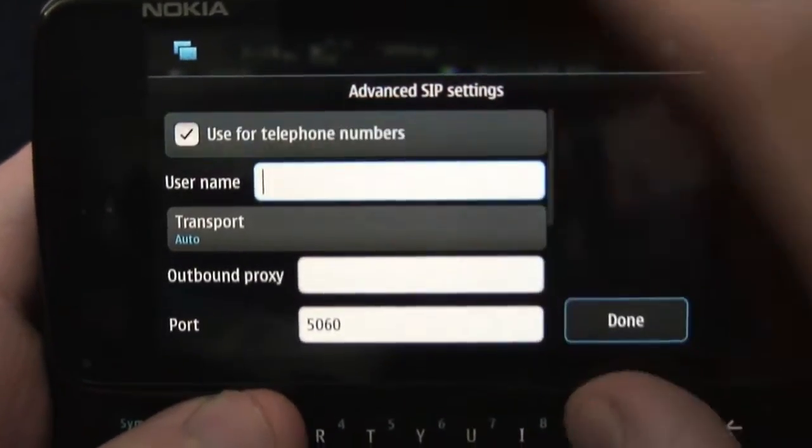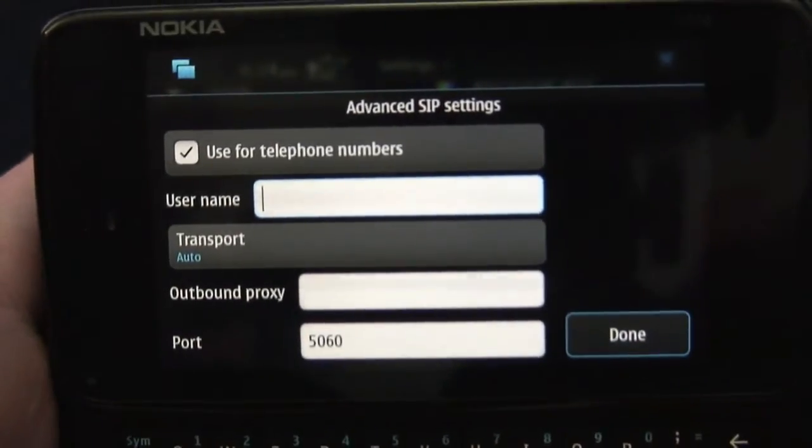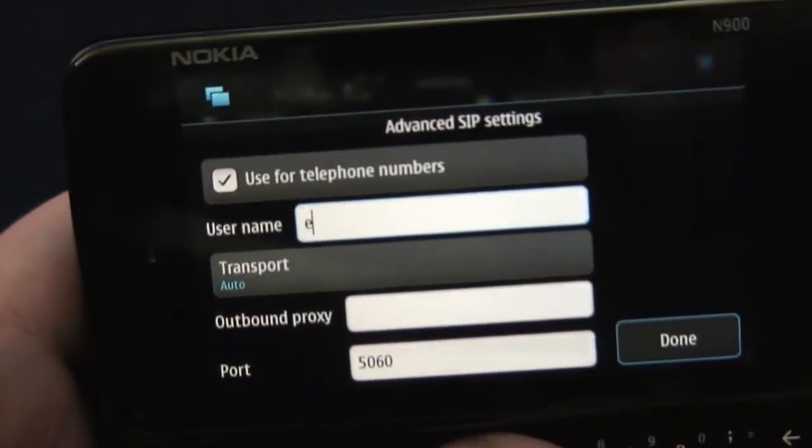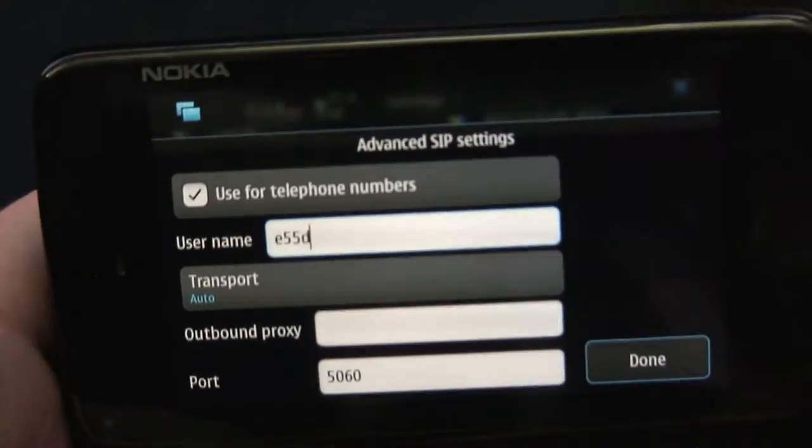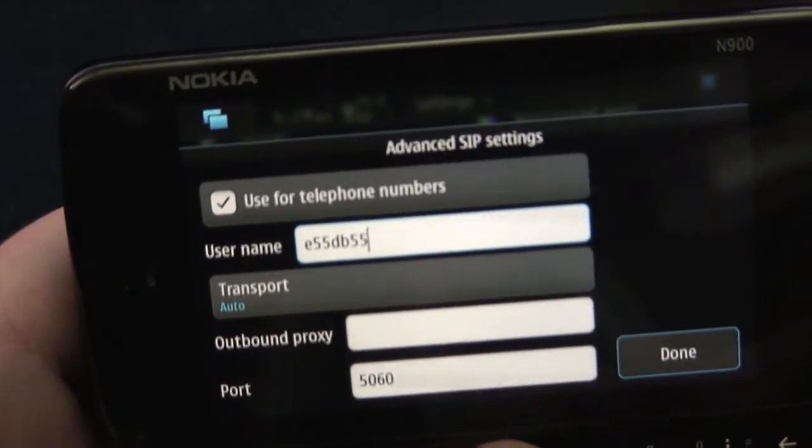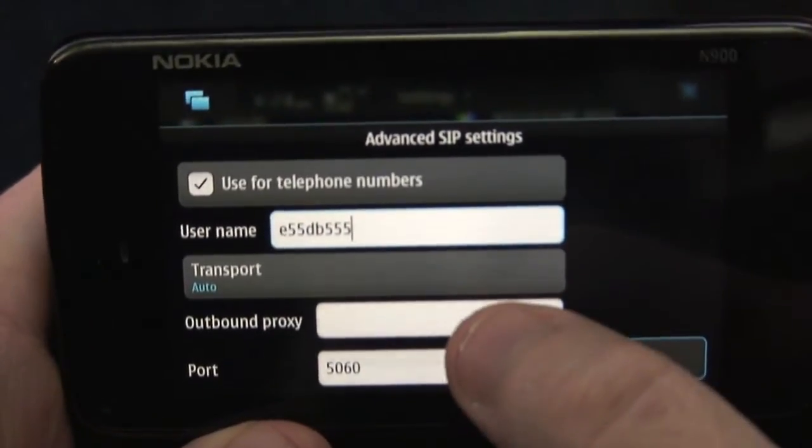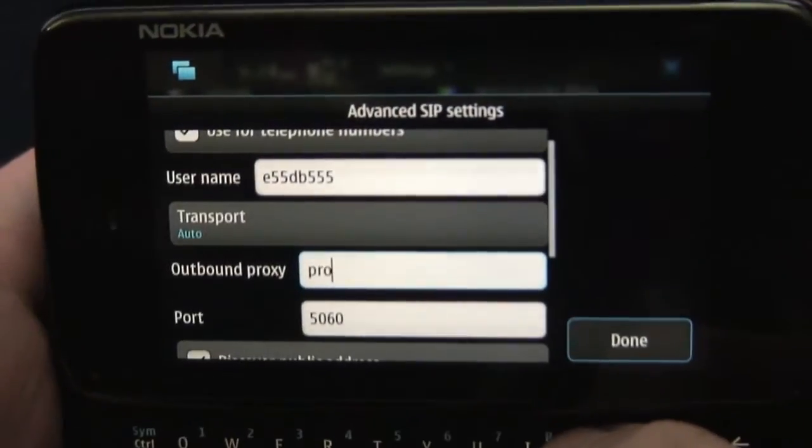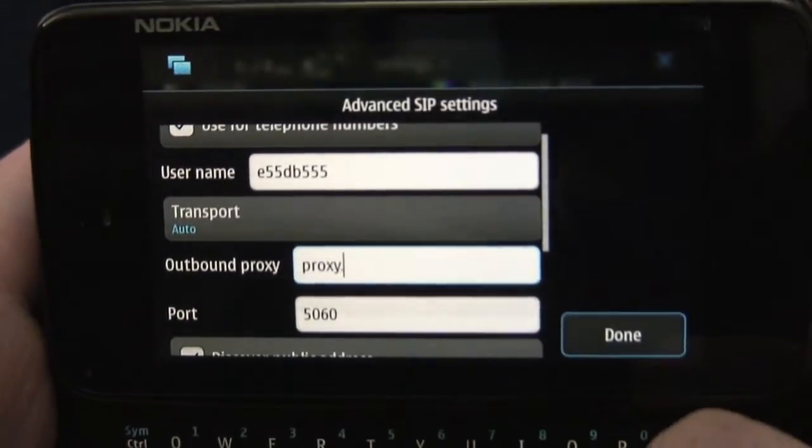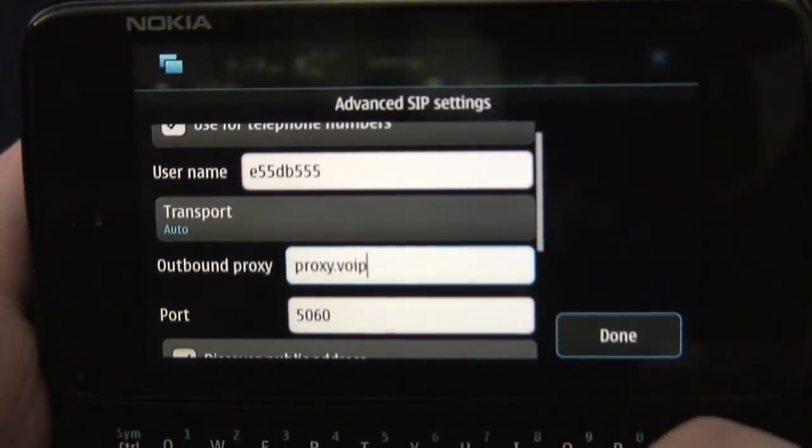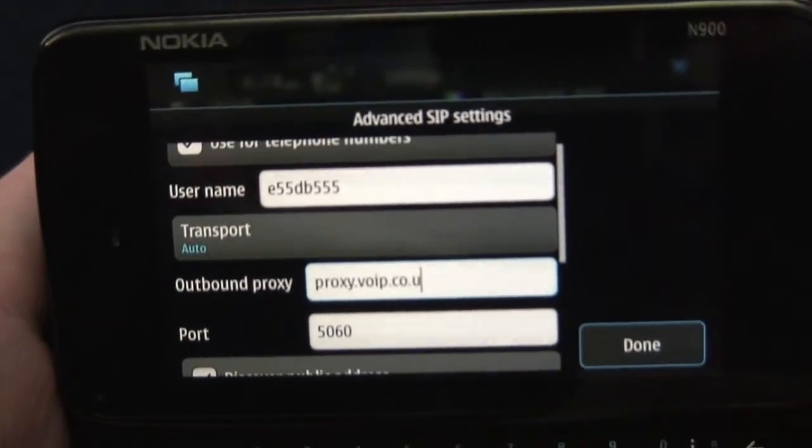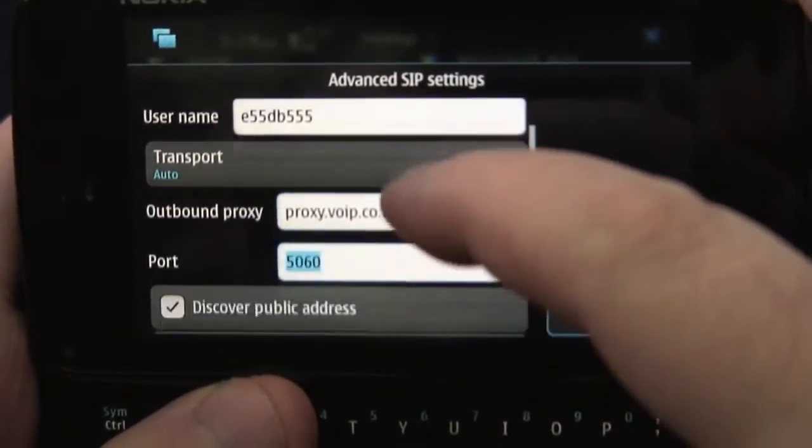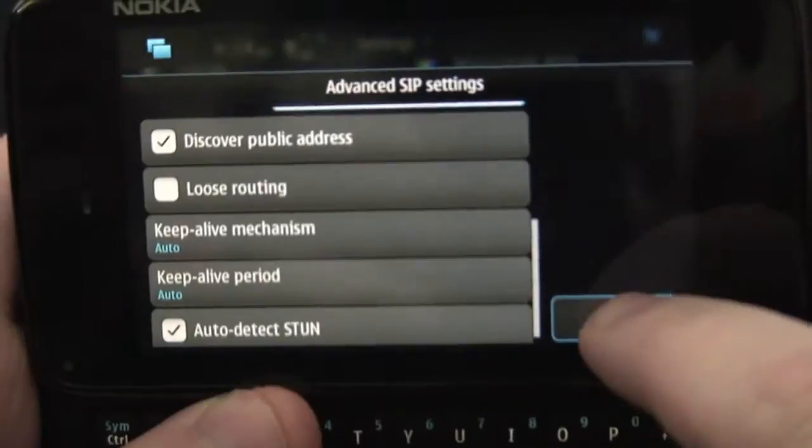Tell the phone to use this for telephone numbers and enter in your username again. That's E55DB555. Then outbound proxy is proxy.voip.co.uk and the rest of the settings can be left as they are.